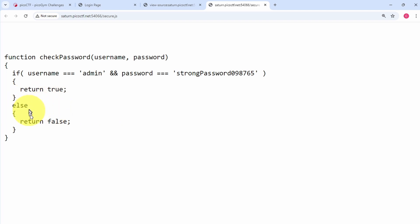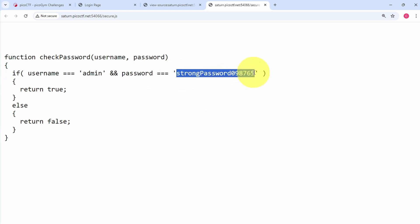So we have the username admin and we have the password which is this. So the password here we can copy it.